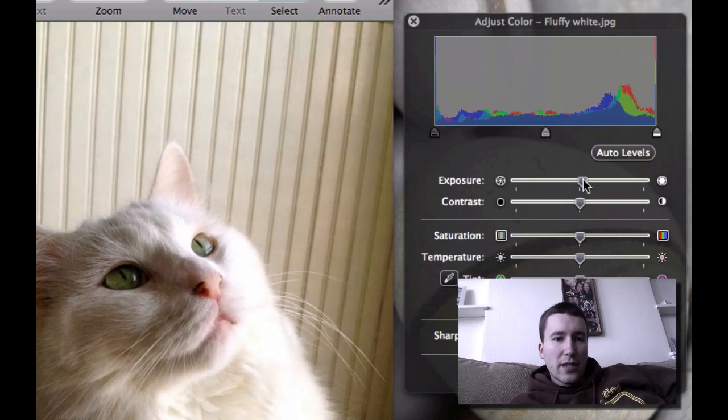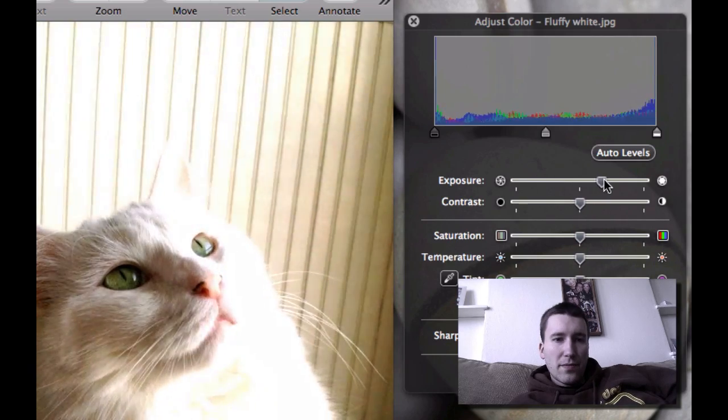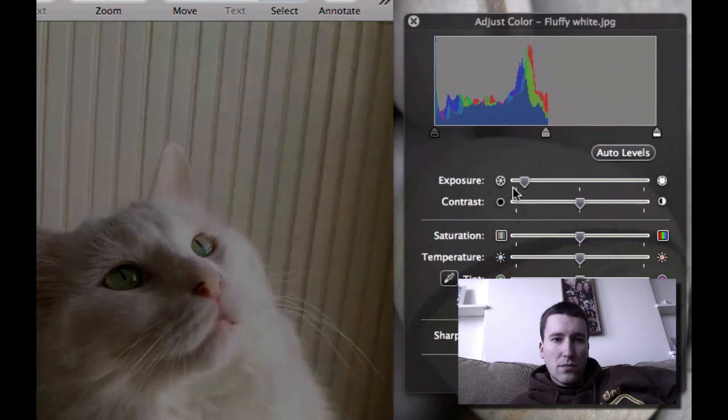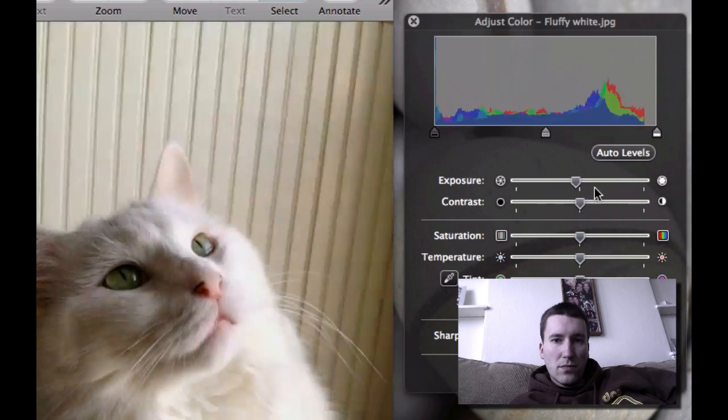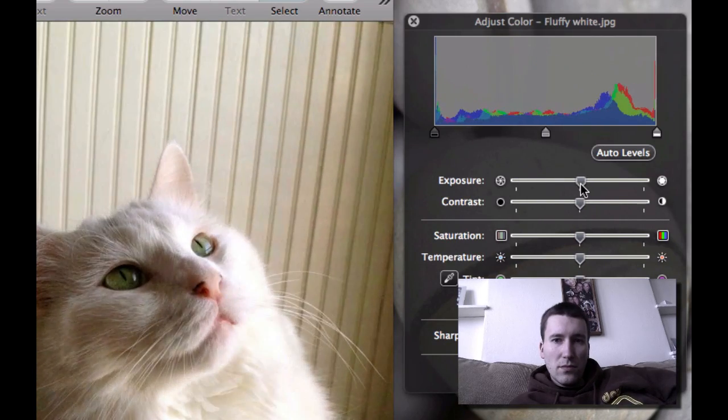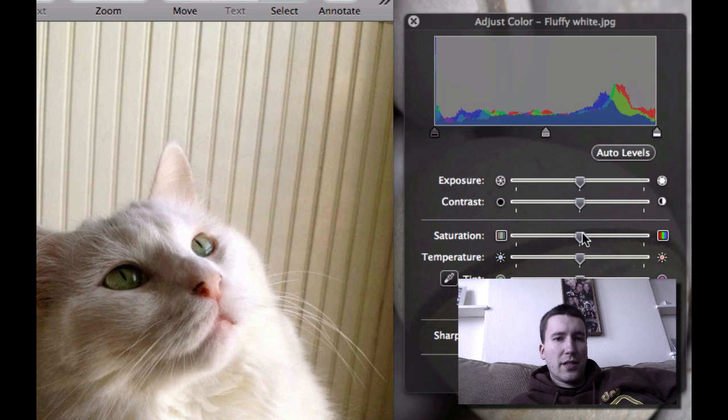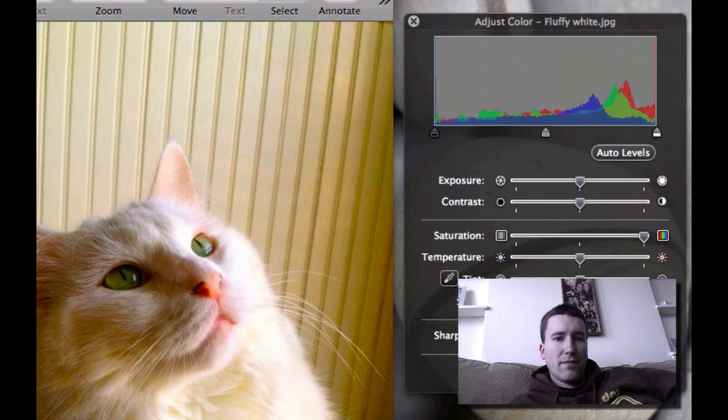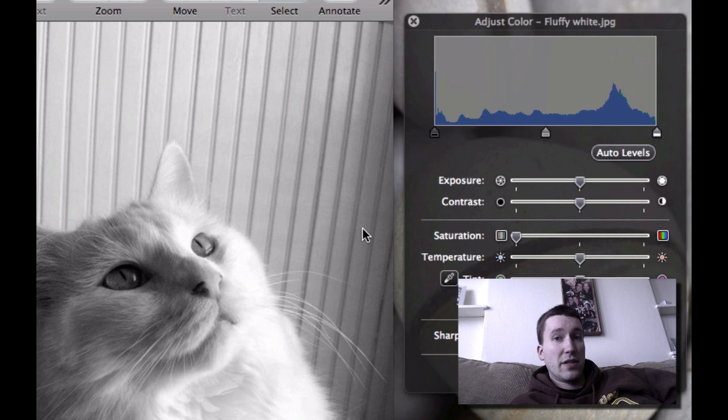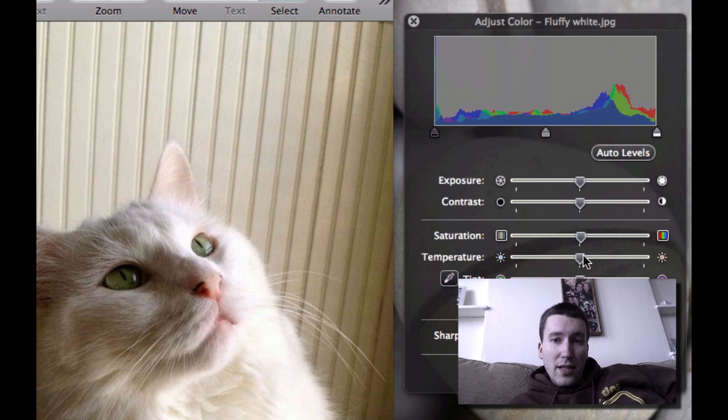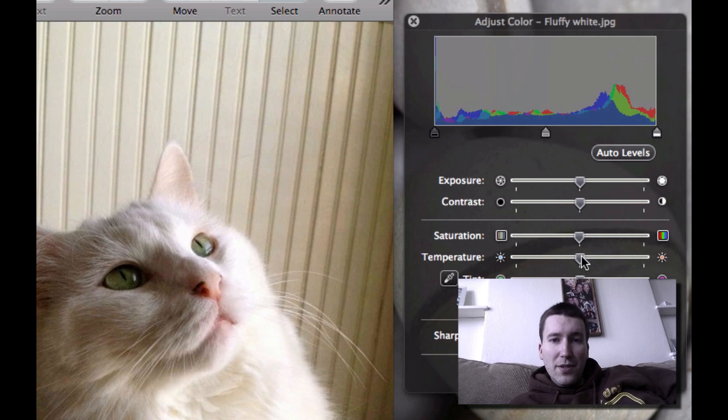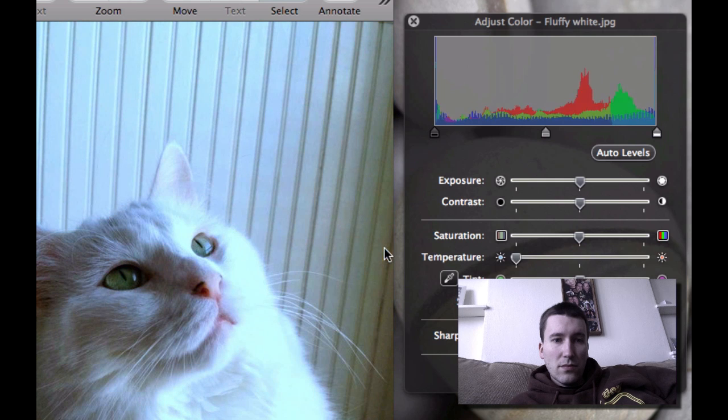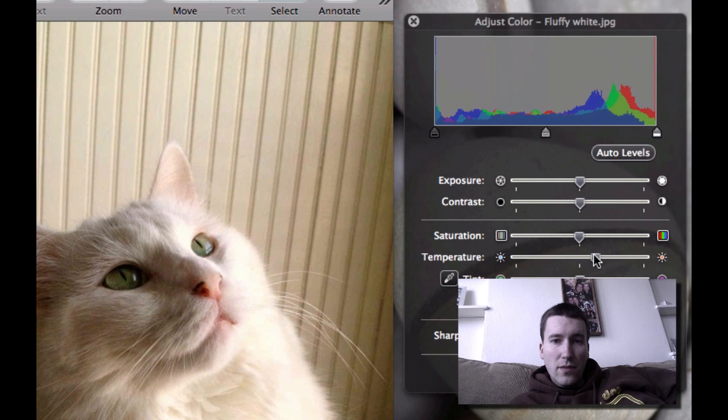So we can adjust exposure, contrast, saturation, which is the amount of color. You can turn a photo black and white by moving saturation all the way to minimum. You can change the tint and color temperature and several other things.